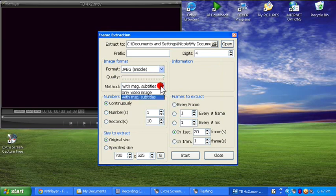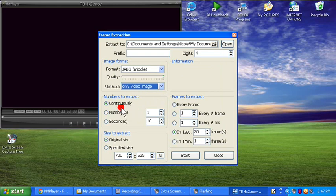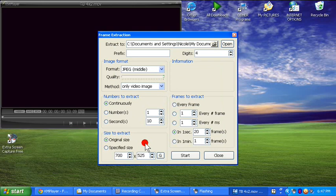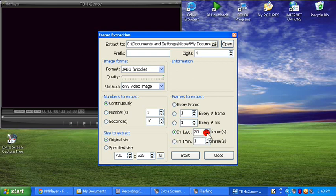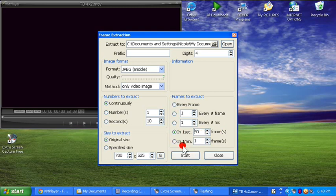Now, Method needs to be Only Video Image — I've done both and it really doesn't matter, but just go ahead and do Only Video Image. Numbers to Extract Continuously. You can do Original Size or Specified Size — it's up to you. If you do Specified Size, I would not go any smaller than 700, as it will affect the quality of the animation and the caps. Your frames to extract needs to be between 15 and 20 frames — this means it's going to capture 20 frames per second for the entire time you are recording. I've run into problems with blurred images at 15, so it's better to do 20. Everything's set — go to Start.